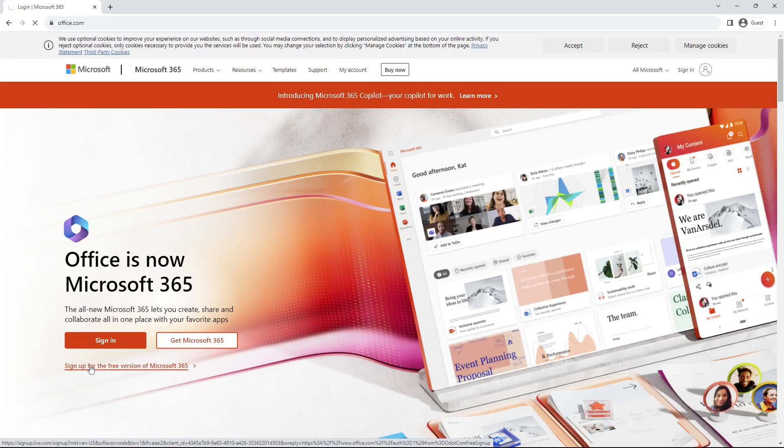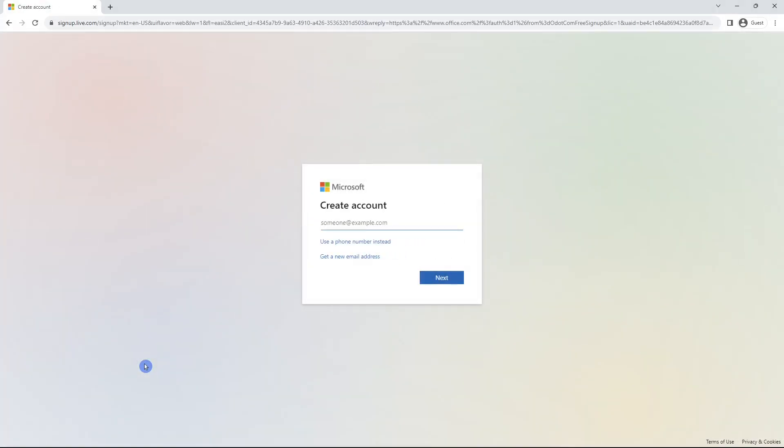You will just need to follow the prompts to create an account and just know that all of these features may not be available to you, but it is a great place to get started.